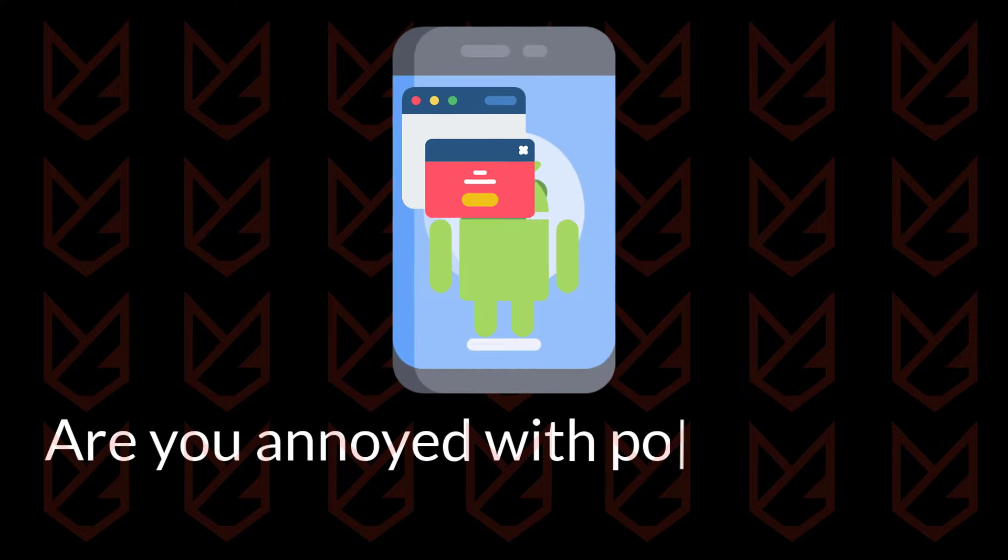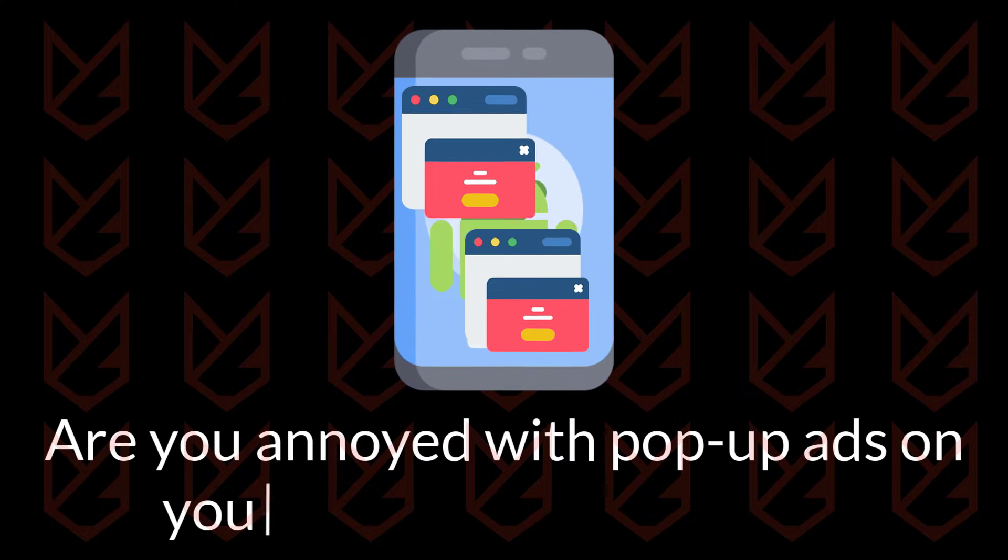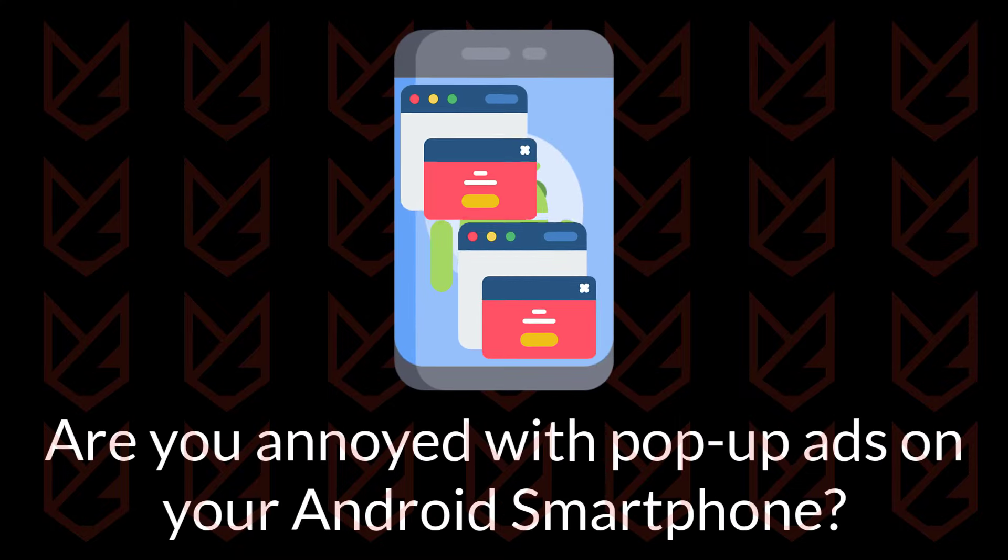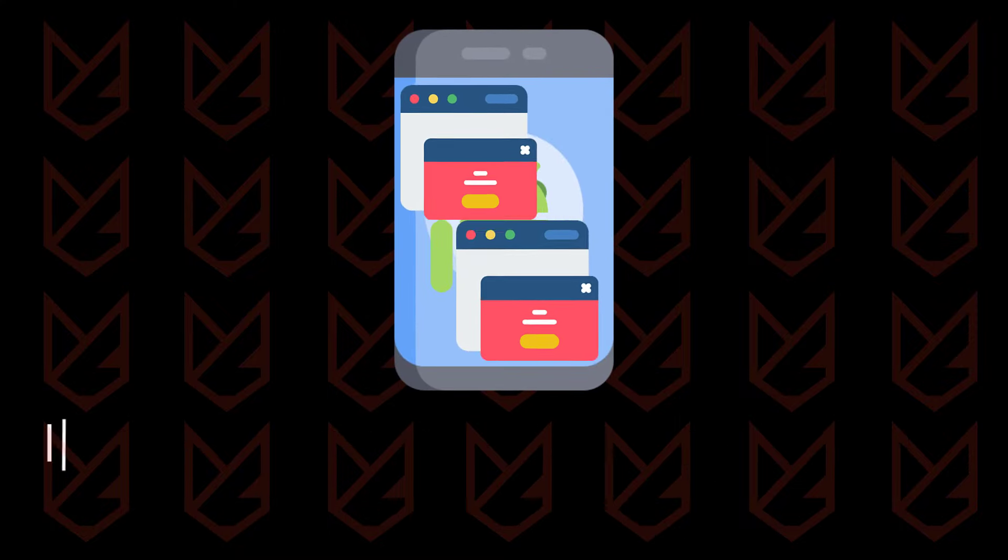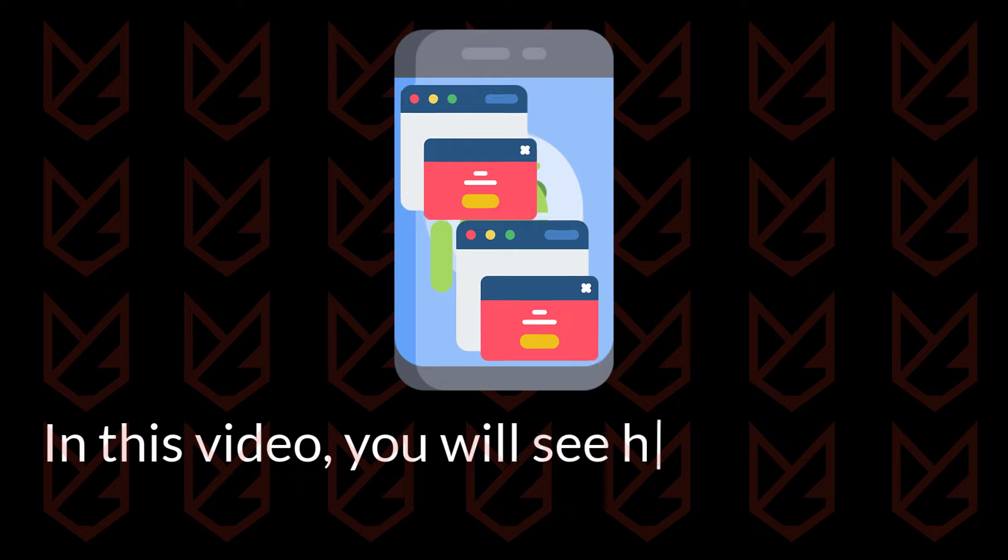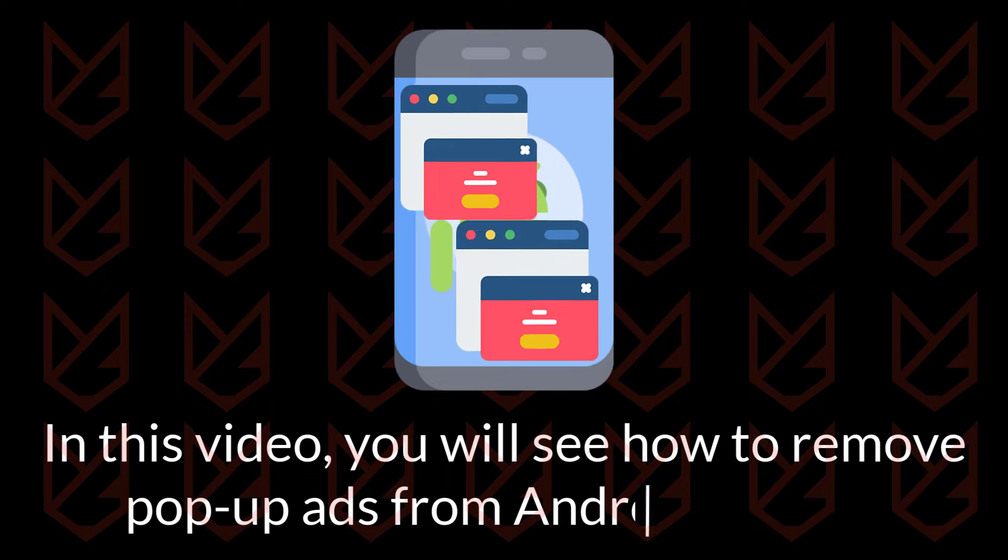Are you annoyed with pop-up ads on your Android smartphone? In this video, you will see how to remove pop-up ads from Android devices.